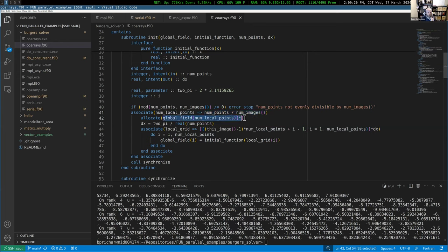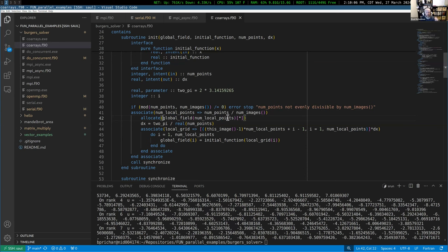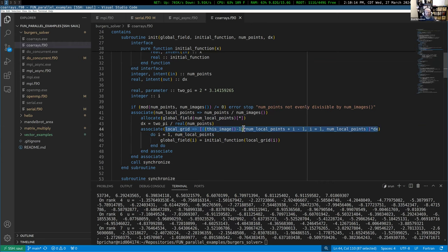This is where the term PGAS — Partitioned Global Address Space — applies to co-arrays. We're partitioning the array, but it has a global address space meaning all images can access it. We allocate the field, then use the same x-coordinate adjustment as in the MPI examples to initialize each image's portion of the global field.